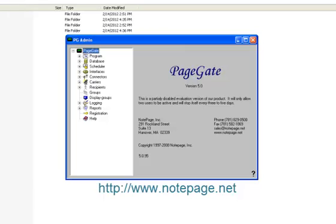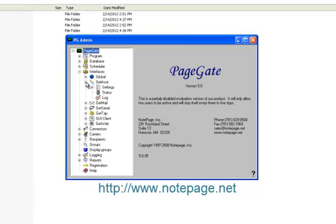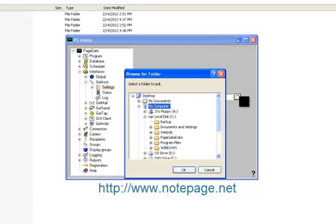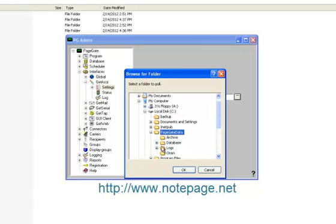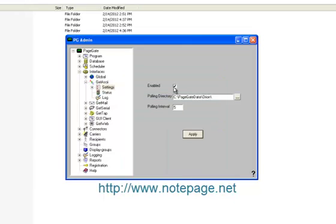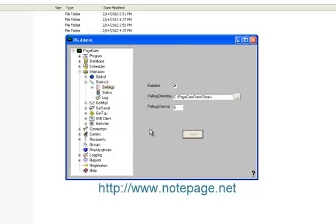Go to the Interfaces, Get ASCII, Settings, then click on the Ellipsis button next to the polling directory. Browse to the c colon backslash PageGate Data backslash Orion folder, then select it and click on OK. Put a check in Enabled, and then click on Apply. Tell it Yes that you do want this to be enabled for all existing groups and recipients.